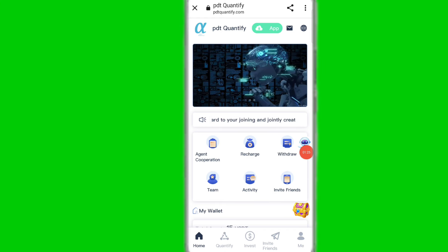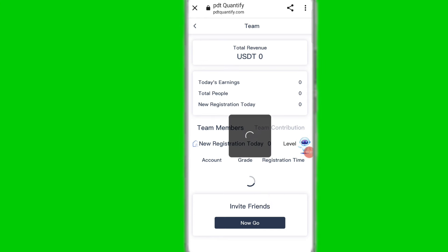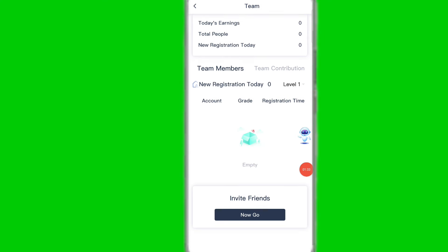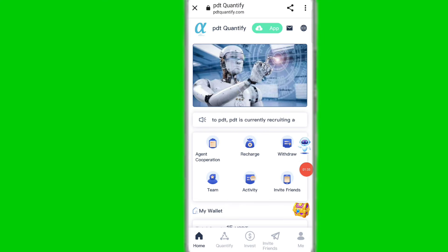Here you can see the Team section. Click on the team option and check out all your team details on this platform — your team's two-day earnings, total people, new registrations today, and all other details. You can also see agent cooperation and the recharge option.